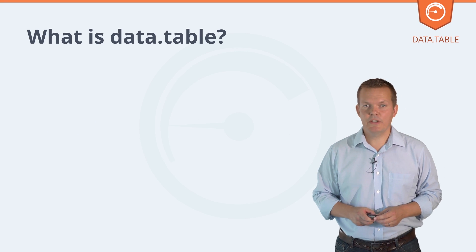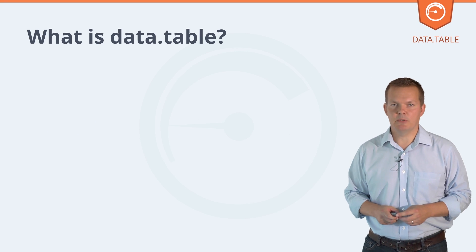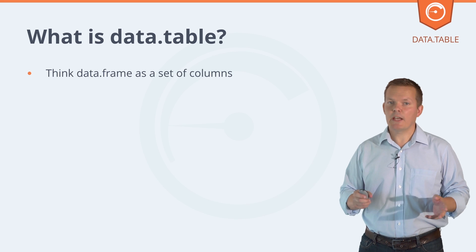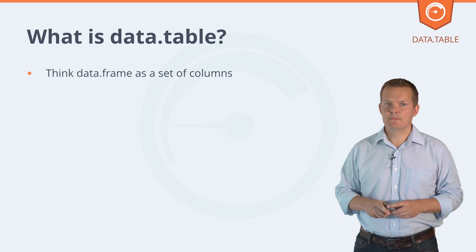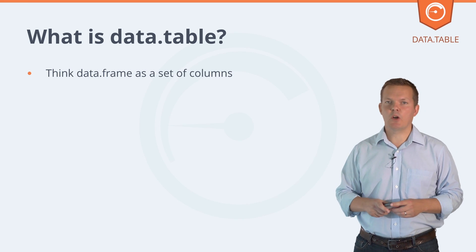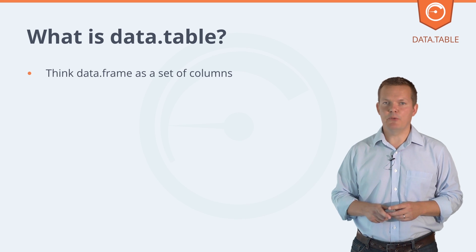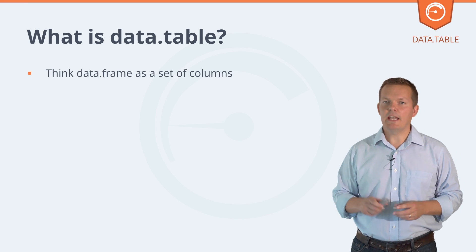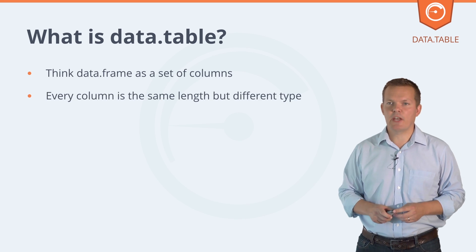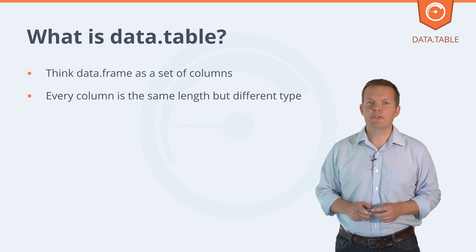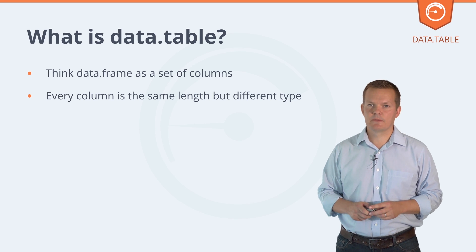Let's get started. What is a data table? Think data frame is just a set of columns in memory. Every column is the same length, but different type.